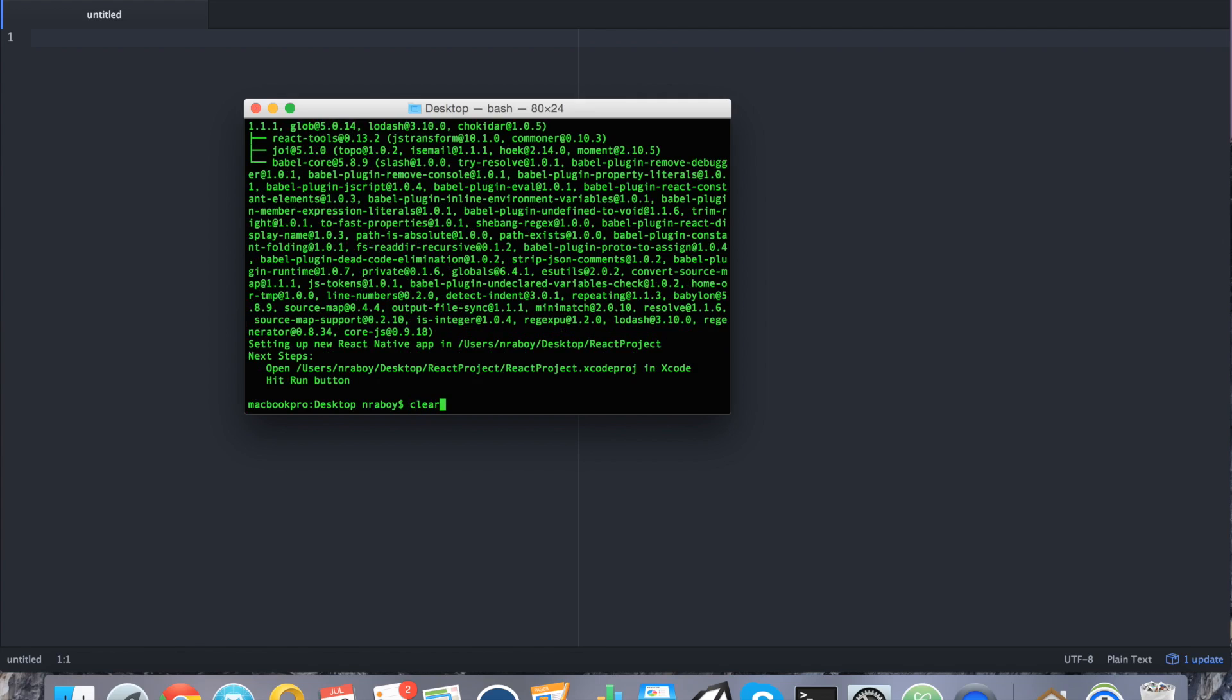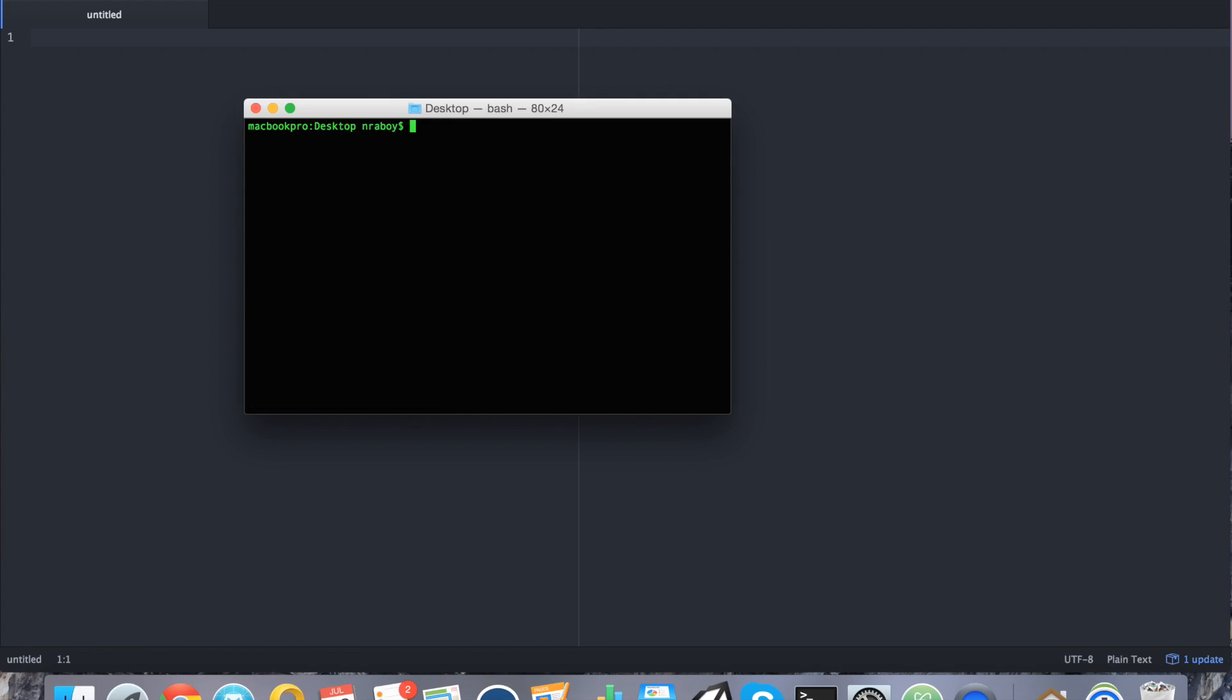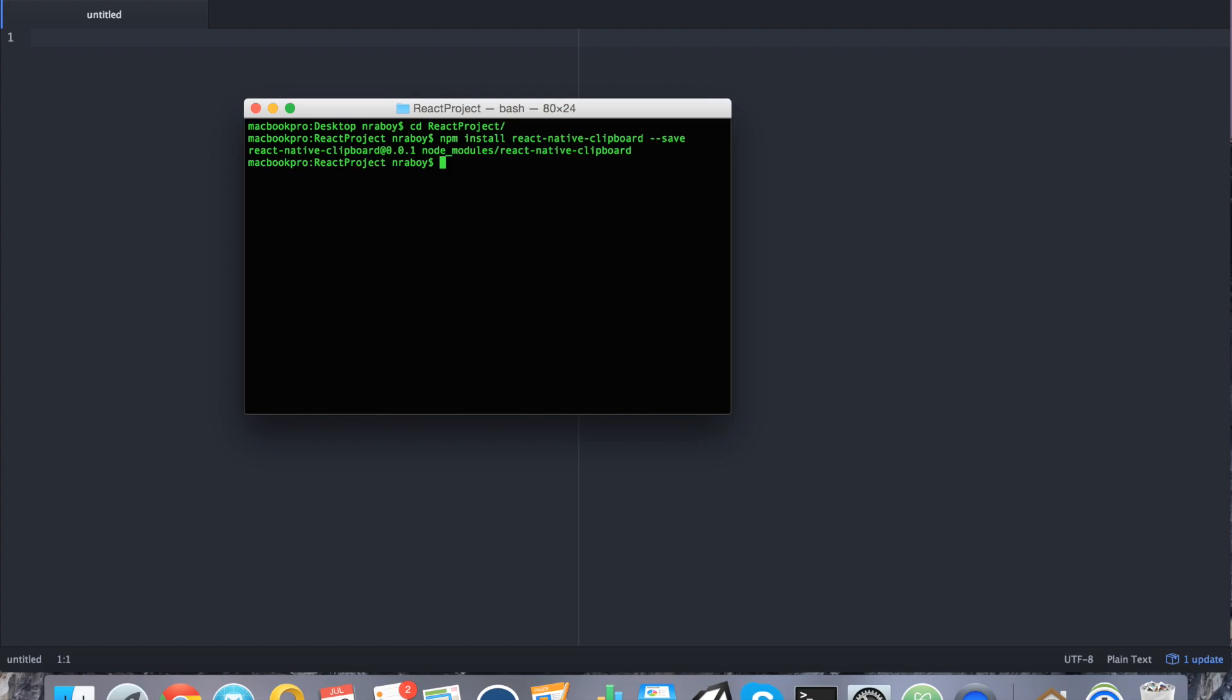Perfect. So let's go ahead and clear the terminal. Next thing that we want to do is download the latest React Native clipboard plugin by navigating into our React project and saying npm install react-native-clipboard and then doing hyphen hyphen save. That'll save it to our project. Alright that was quick.